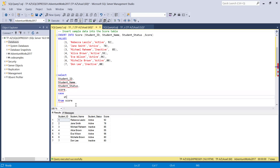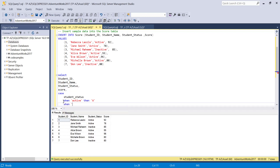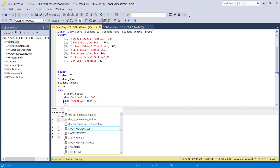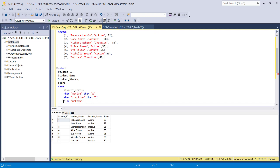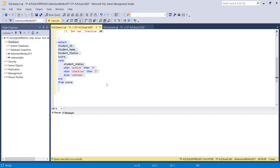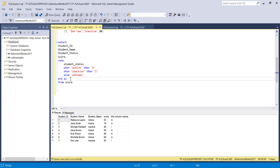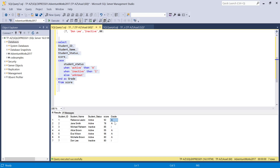So I'm going to write: CASE student_status WHEN 'active' THEN 'A', WHEN 'inactive' THEN 'I', ELSE 'unknown' END. The ELSE provides a default value for any other values. You close your CASE statement with an END. I'm also going to give it an alias — if I execute without an alias, this column won't have a name. So I'll call it 'grade'. Now this new column built using the simple CASE statement has a name.